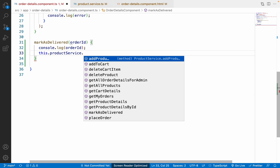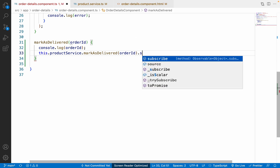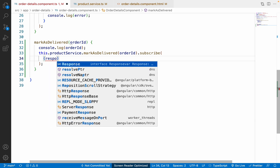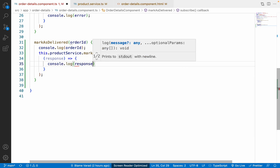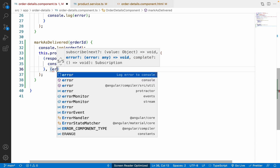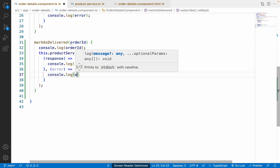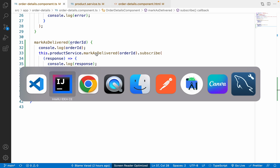Back in `order-detail.component.ts`, since the product service is already injected, I'll call `this.productService.markAsDelivered(orderId).subscribe()`. The subscribe takes two callbacks — one for the success response with `console.log(response)`, and a second for error handling. Let me save these changes.